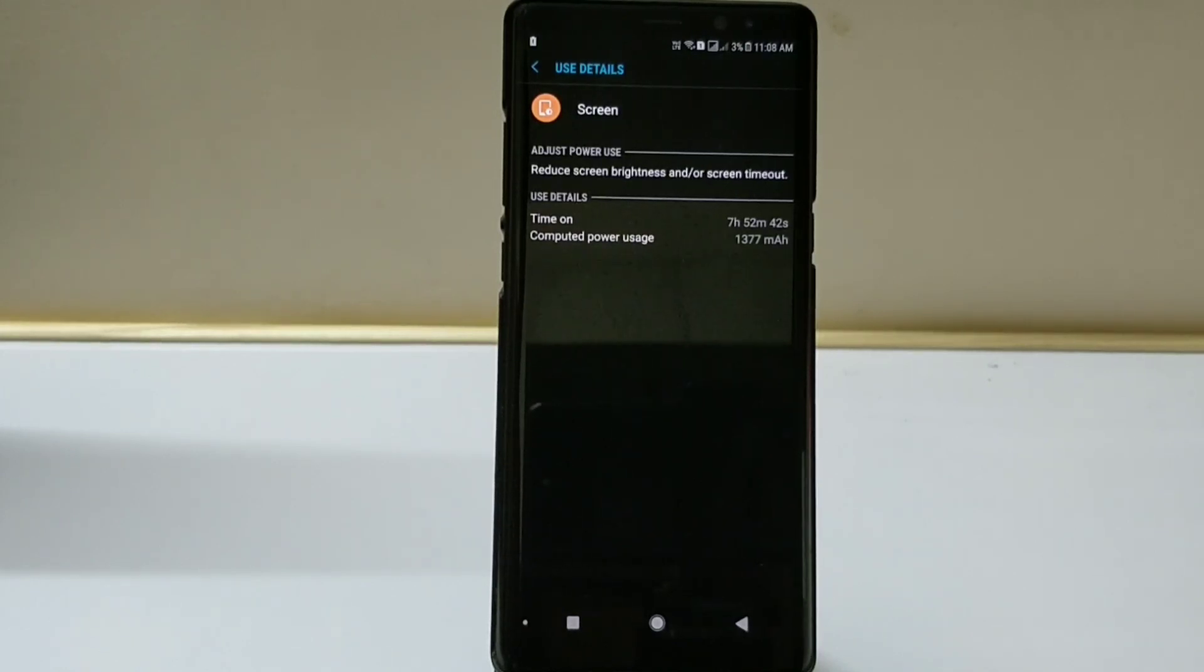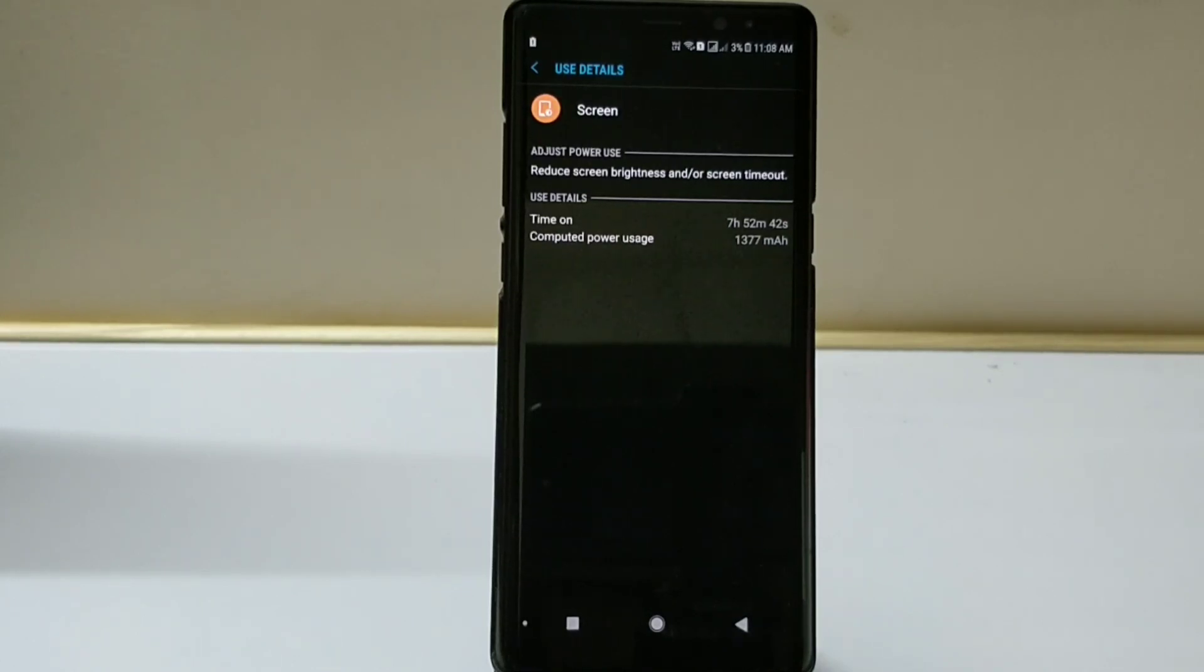This is the best screen on time I have ever gotten on Note 8 device. So wiping the cache partition does help me out.